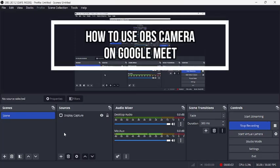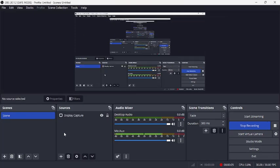Hey everyone, welcome back to our channel App Tutorial. On today's video, I'm going to show you how to use OBS camera on Google Meet. It's very quick and easy, so let's get started. First, open the OBS app on your laptop.